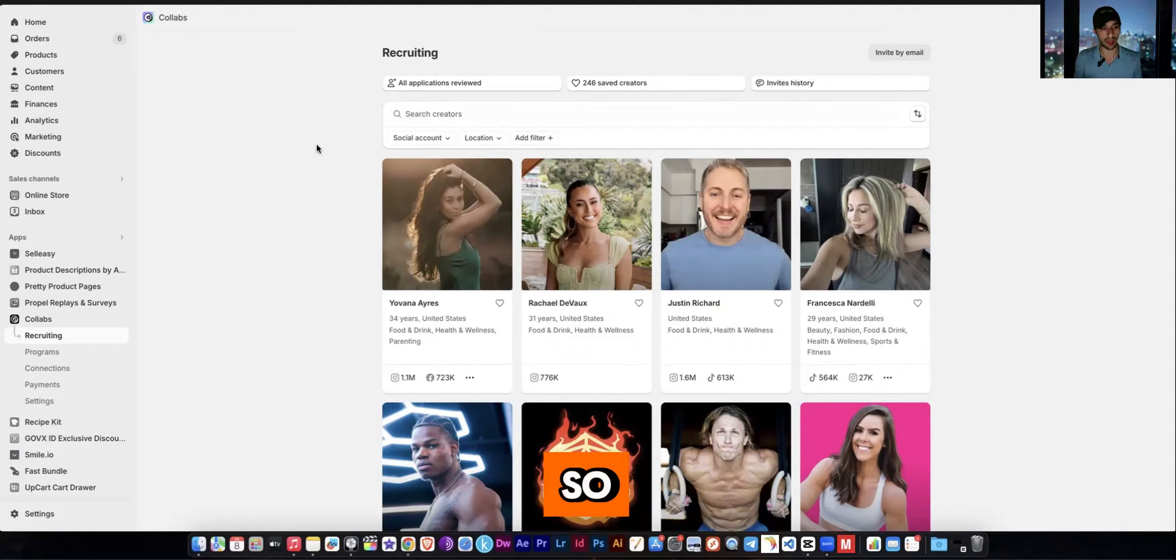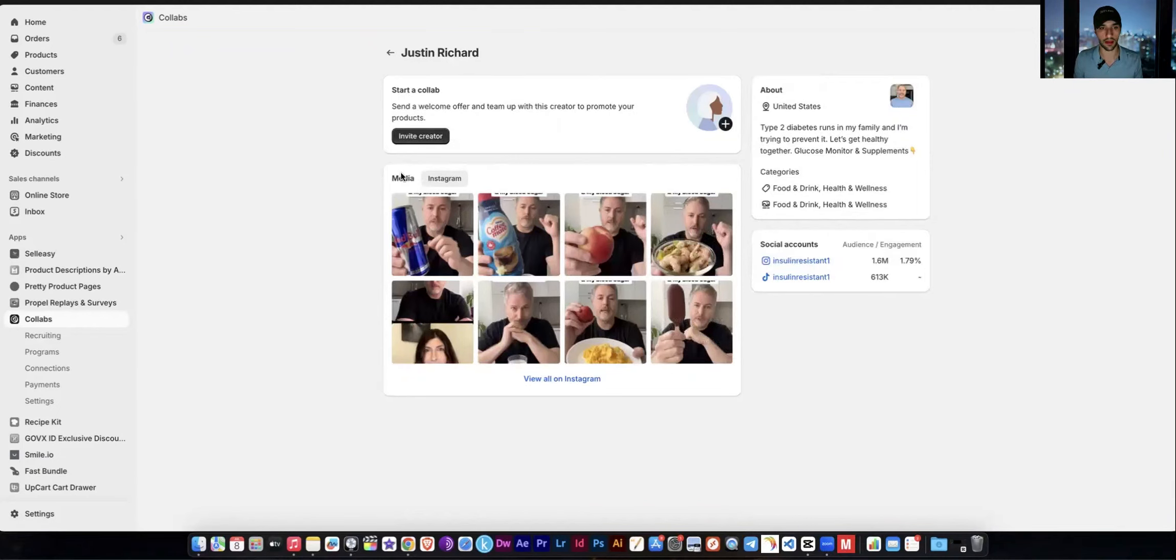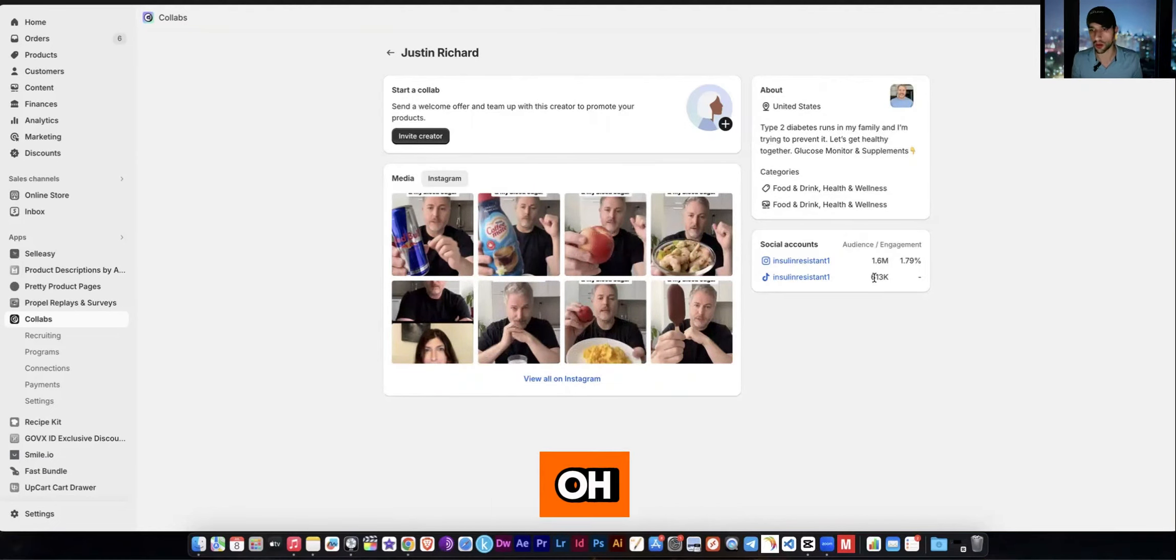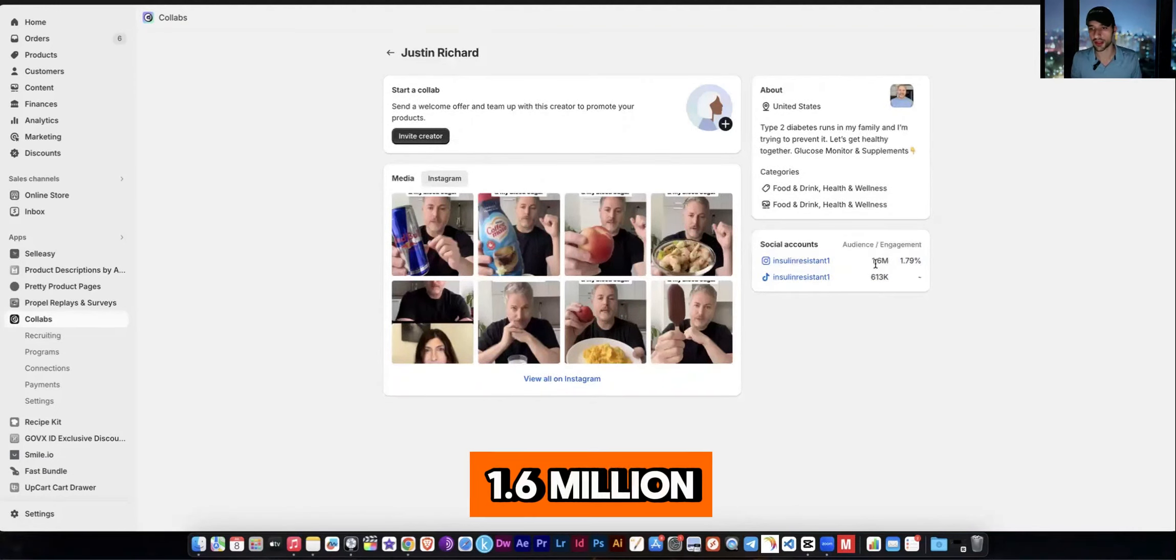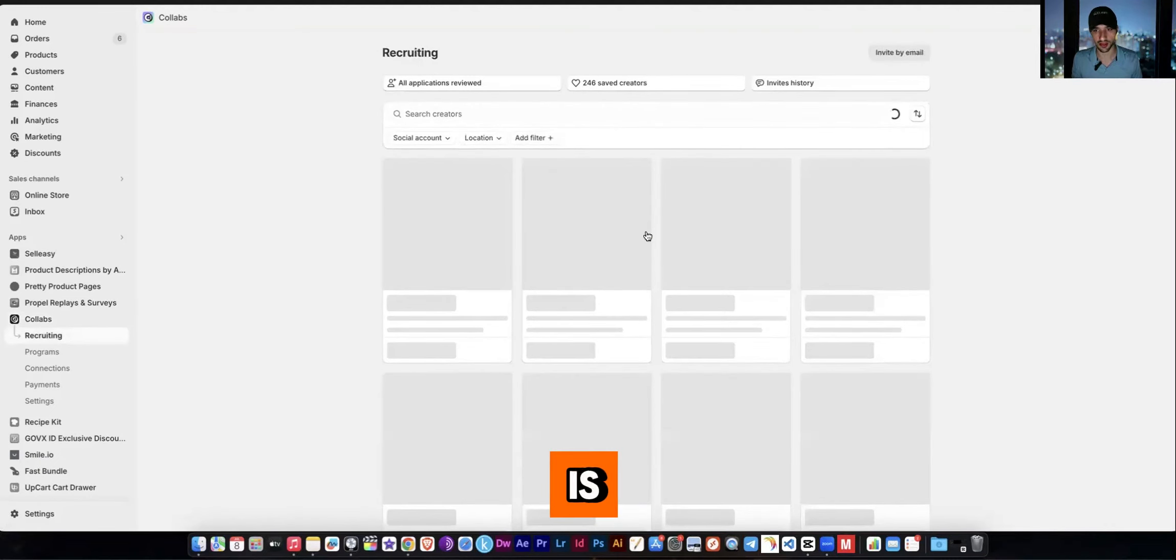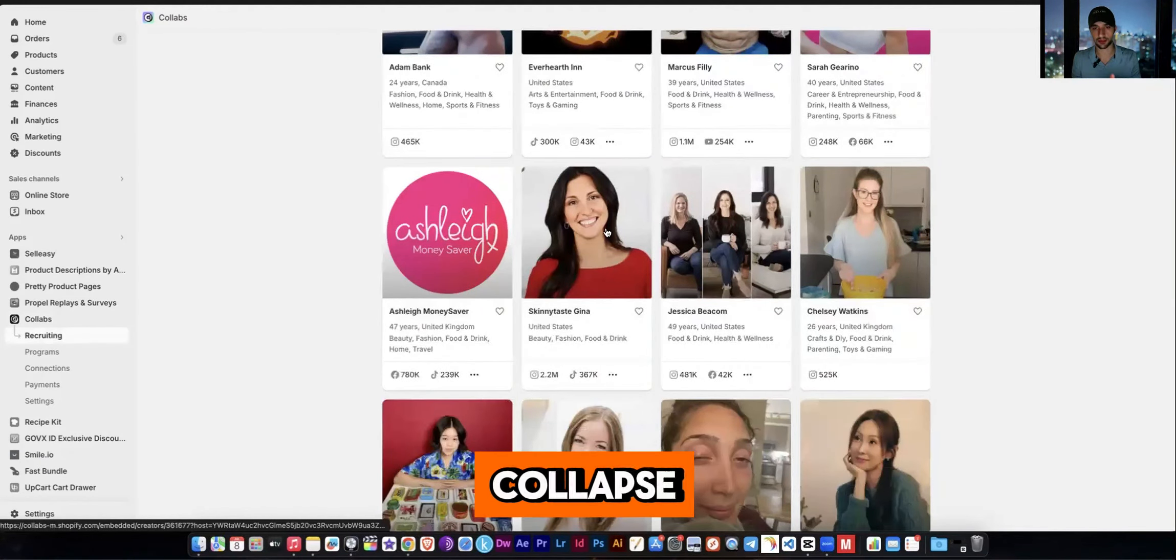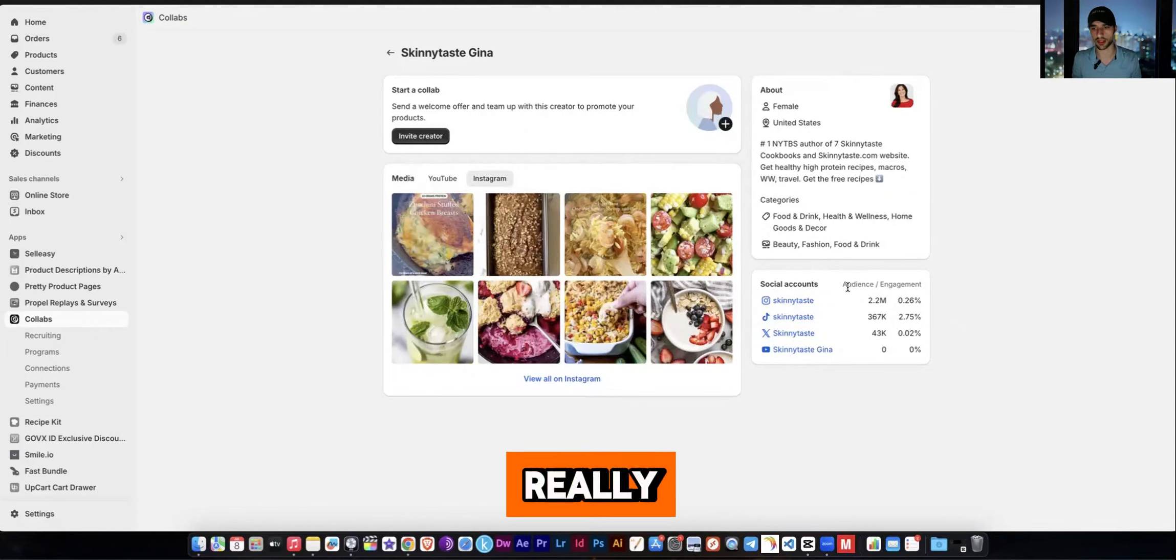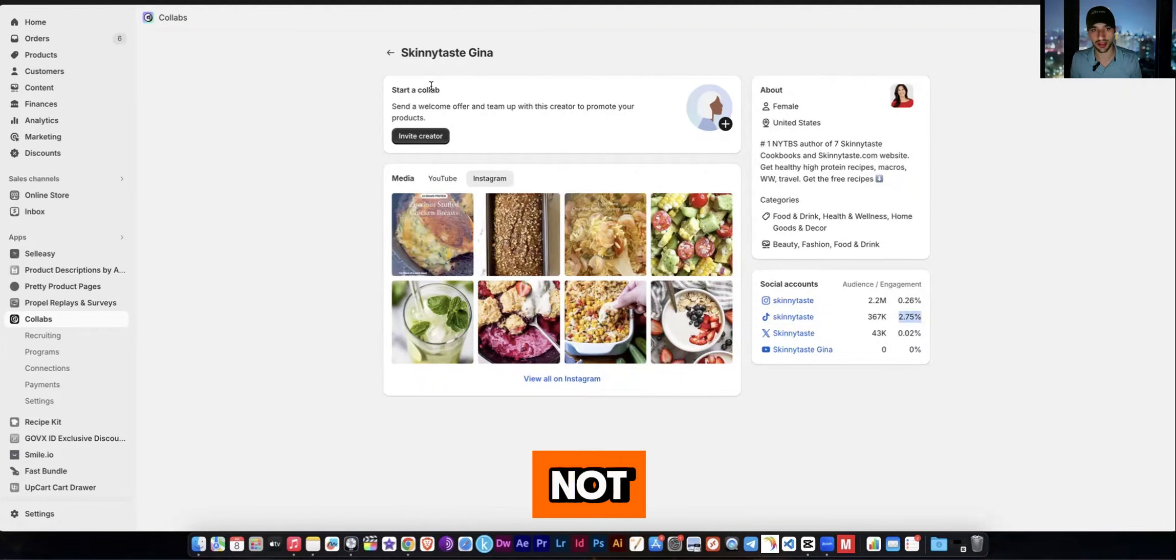So Shopify collabs used to be able to show you that. I don't know what happened. They had a graph showing you their engagement rate. They had more analytics on their profile. It looks like it's not here anymore. Oh, it tells you their engagement right here. I didn't even see that. So 1.6 million and their engagement rate is 1.79. You tell me if that's good. I don't think that's the best. Just as another example, I mean the Shopify collabs analytics used to look a lot better than this happens to be. Maybe they'll redo this and fix it again, but it's really not that big of a deal. But their engagement rate here is 0.26, not the best.